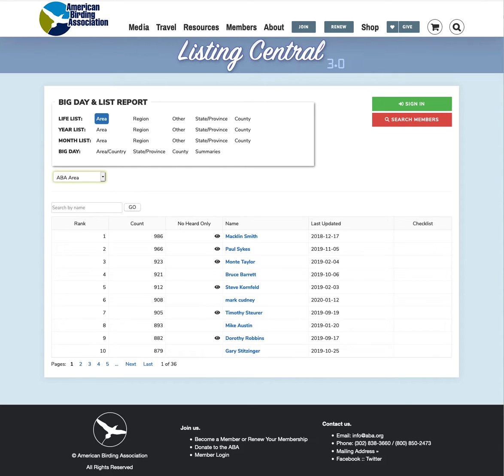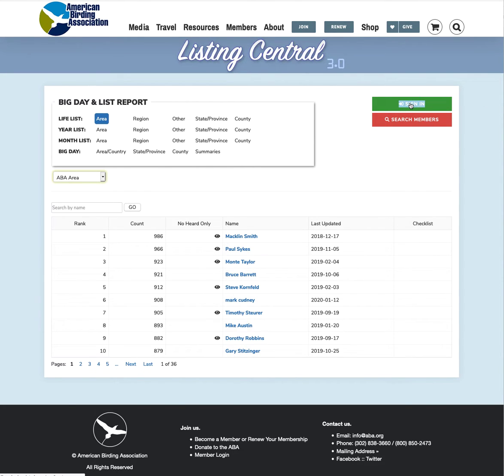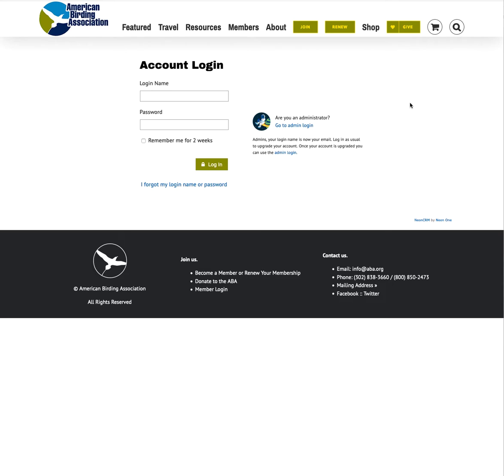Where things get a little bit different is when you want to update your list totals. So first thing we do is sign in. And at this point if you have seen this screen before and established a username and password with us then just go ahead and log in.